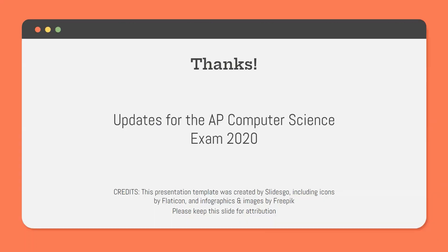I hope this video helps you to learn more about the updates to this year's AP Computer Science A exam and provided resources to help you study for this year's exam.